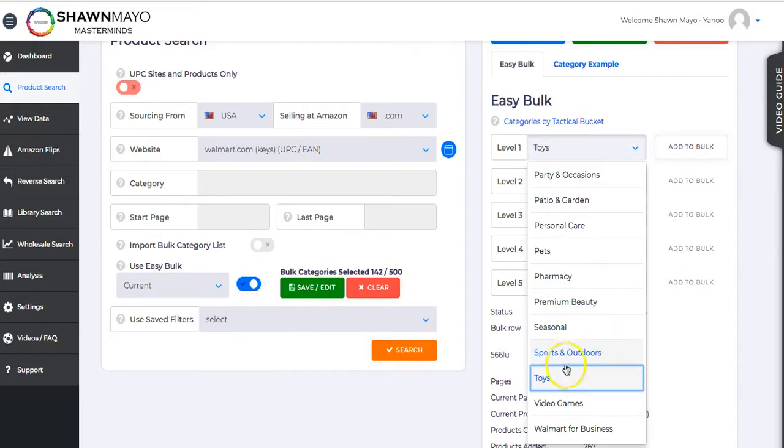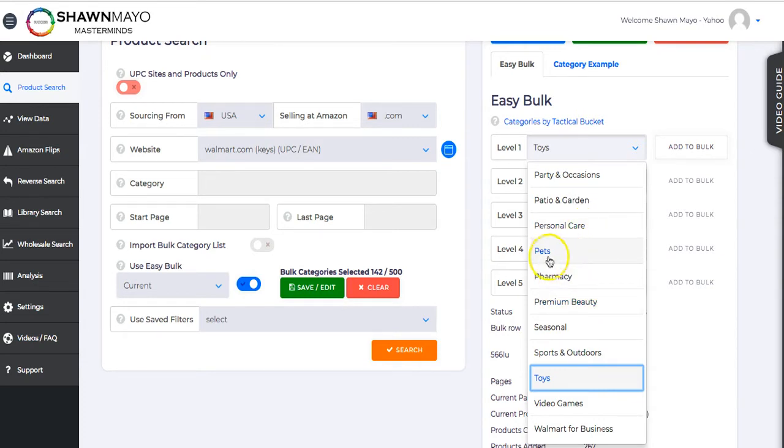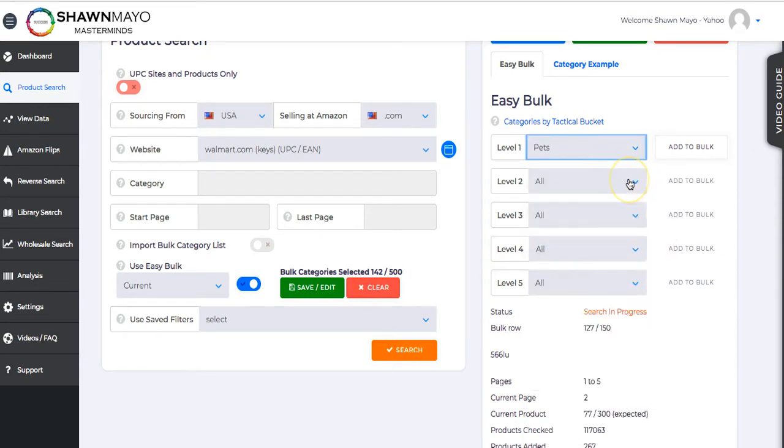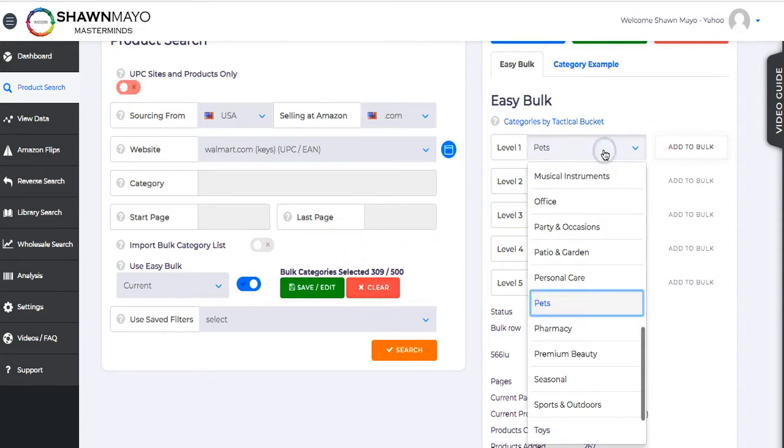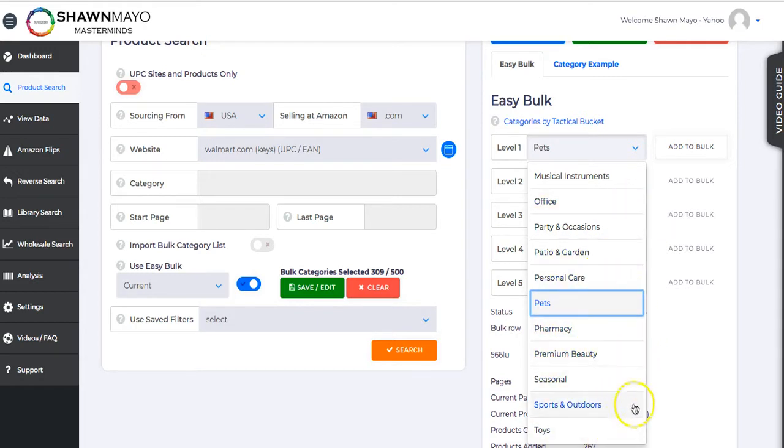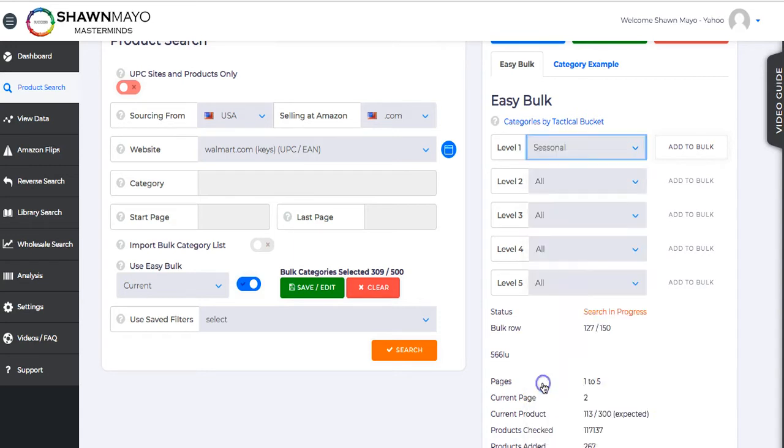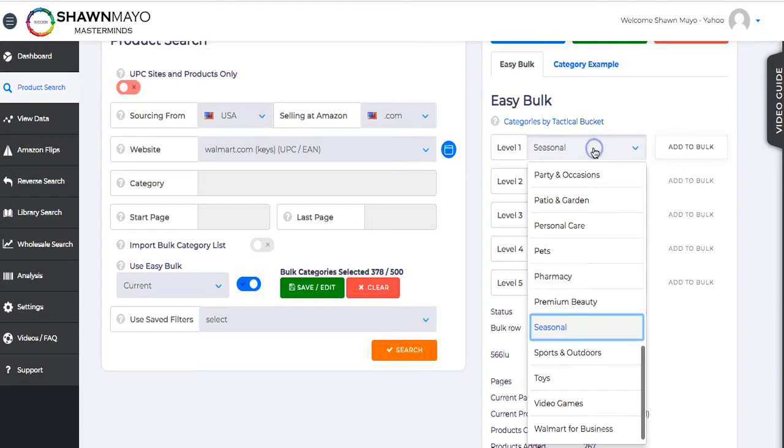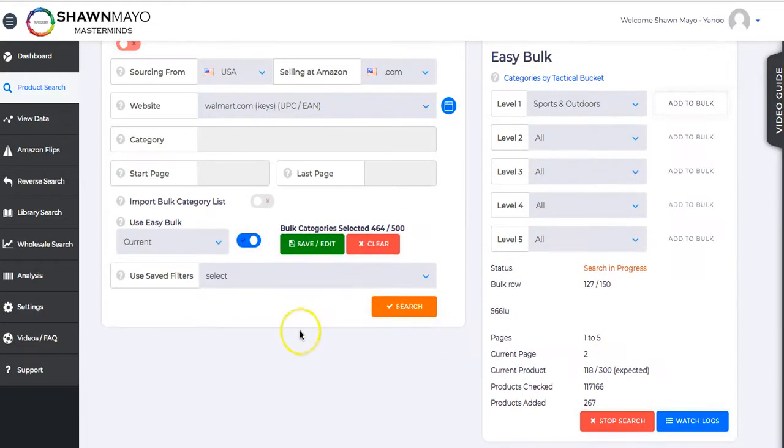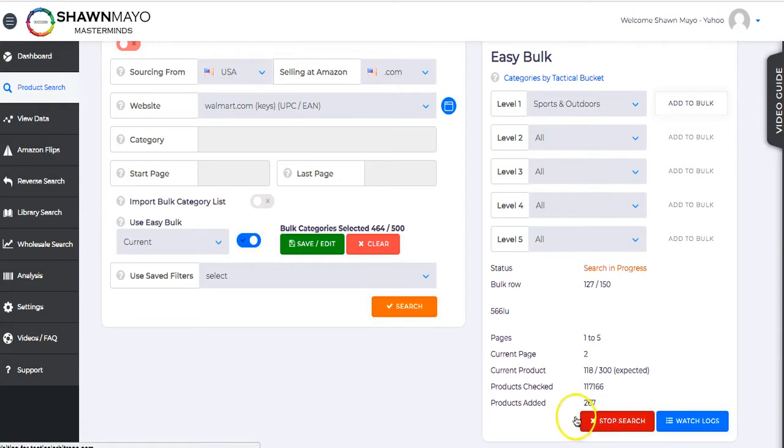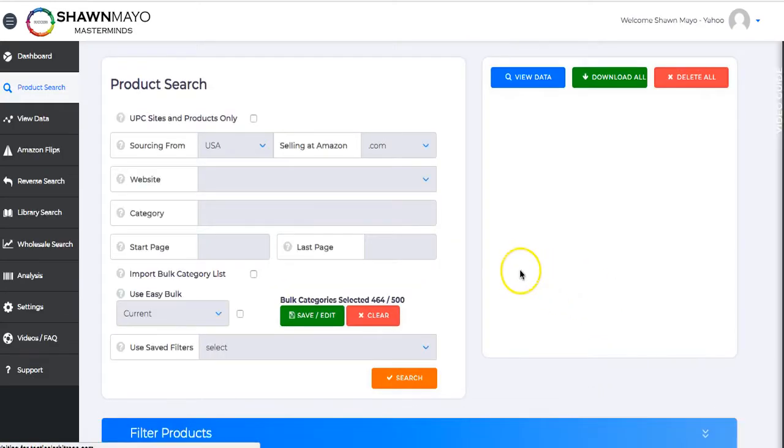But if we also wanted to look at, let's say, pets, that would go in the same vein. We could then select Pets and hit Add to Bulk. It's going to add all the pets. Now we have 309. There's a limit of 500 per search. But if we also wanted to add, let's say, the seasonal products, which would probably be Easter coming up, we could add all of those, and we go to 378. And another great one we find a lot of good stuff is Sports and Outdoors. So if we add all those, we're at 464, almost at our 500. And then we can save this so we can use it in the future, or we can just start a search for it. I'm going to end the search I was currently doing.